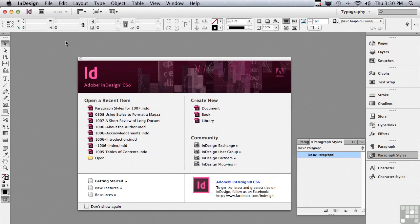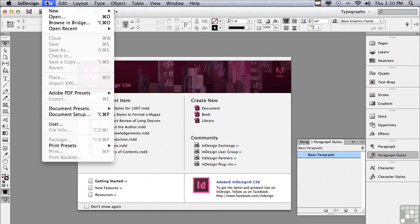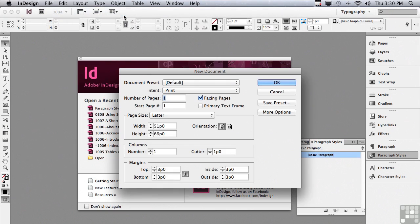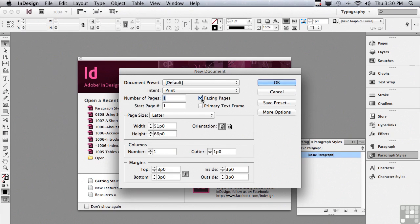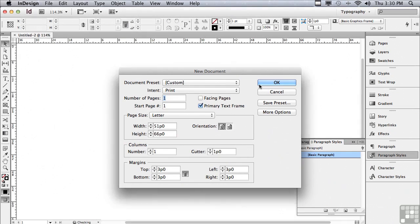If you'd like to follow along, go under the file menu to new document using the default preset. I want you to then uncheck facing pages and check primary text frame, so we have a text frame for our text to be placed into, and just click OK.